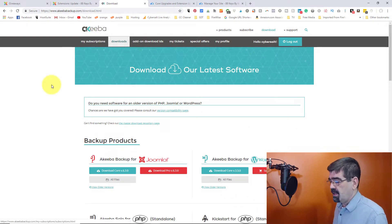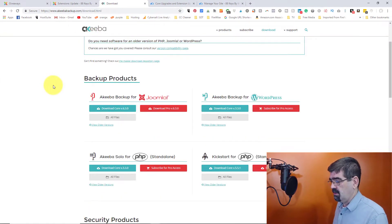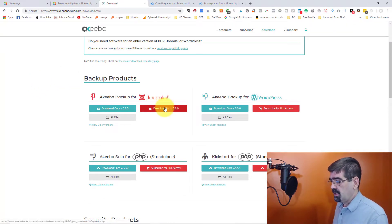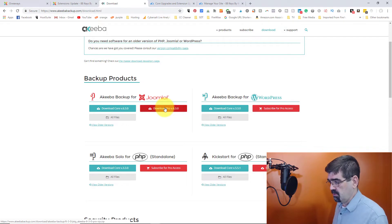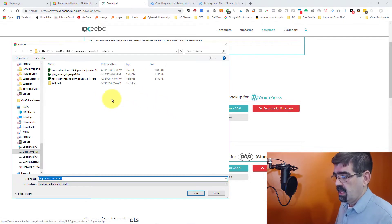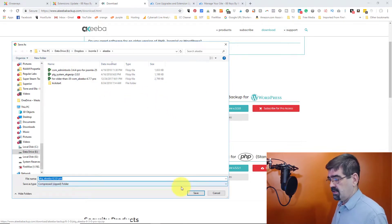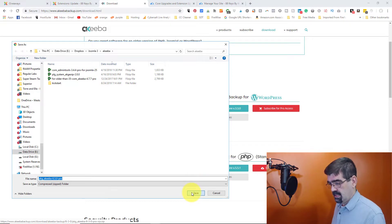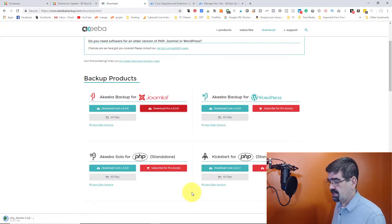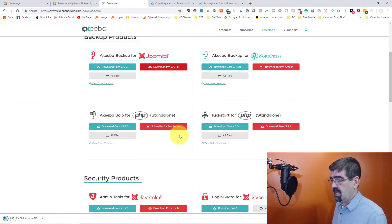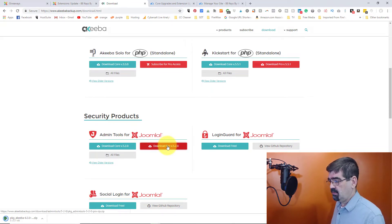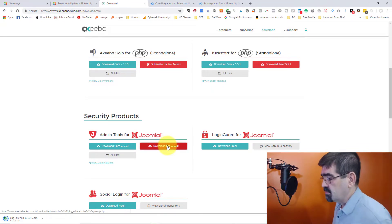So I'm logged into my Akiba account here. Because I have a pro membership, I'm going to click here and download Akiba Backup Pro and save it into a folder on my computer. And that's going to take just a second.